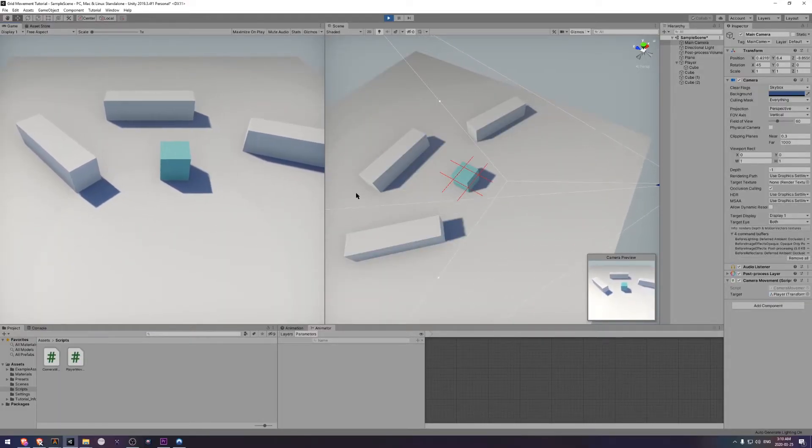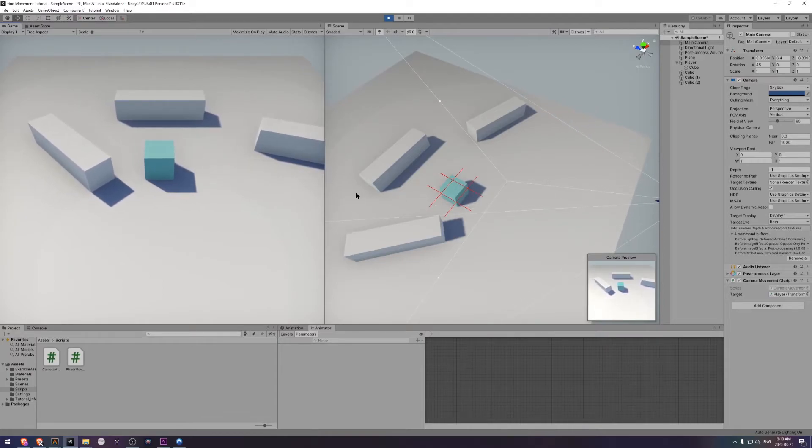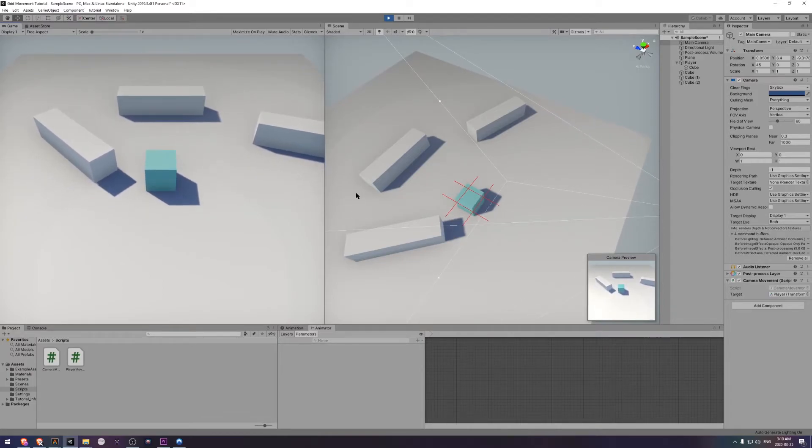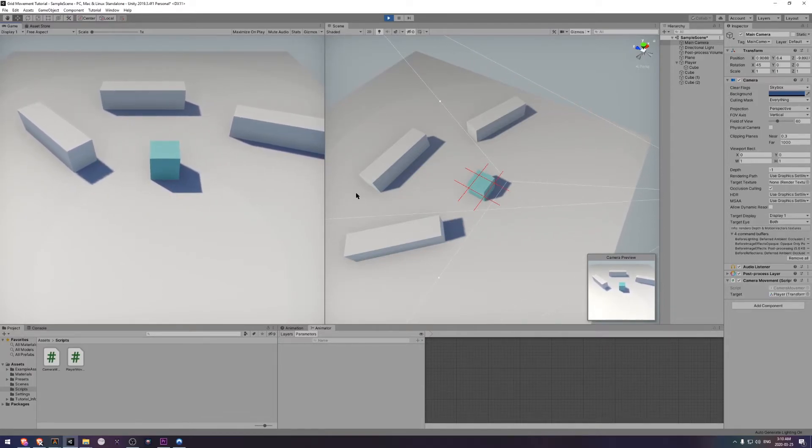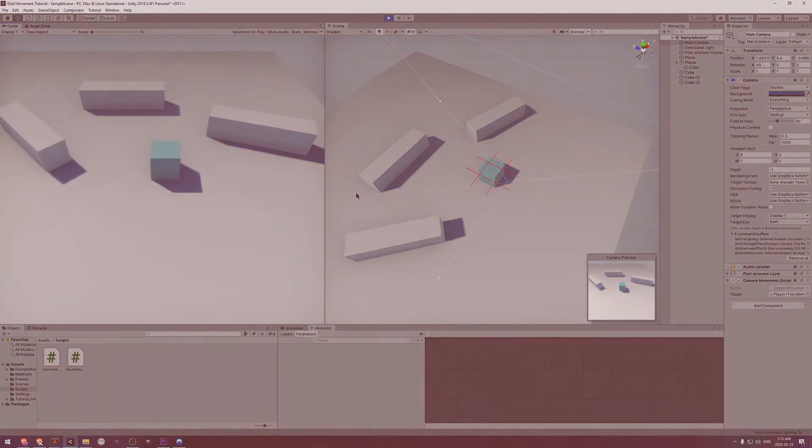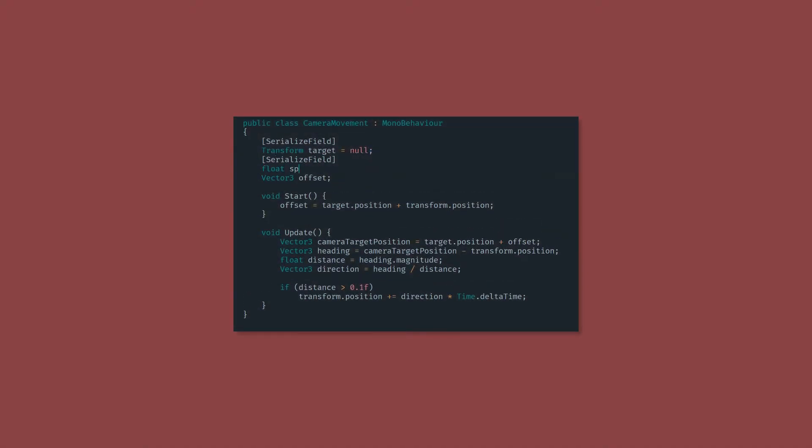As you can see, it takes about one second, or it should take pretty much exactly one second, to move into the new position. Next, we'll add another variable to store the speed. This is how many units per second we should move.